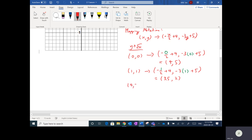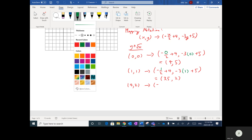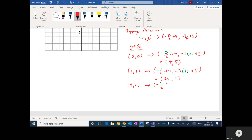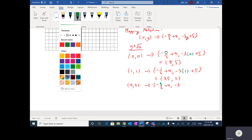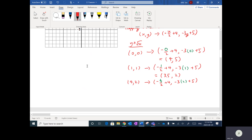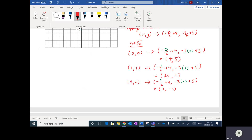Now plugging in (4,2): x-coordinate is (-4/2 + 4) = -2 + 4 = 2, and y-coordinate is (-3×2 + 5) = -6 + 5 = -1. So (4,2) maps to (2, -1).